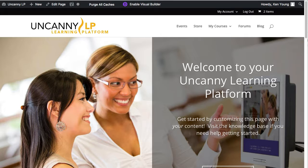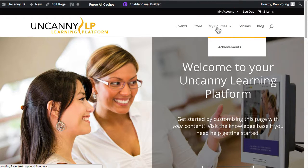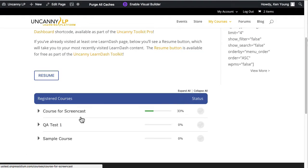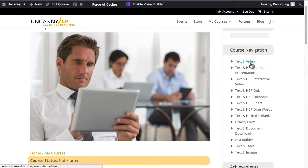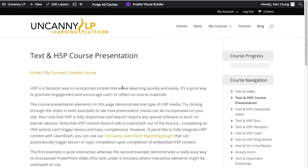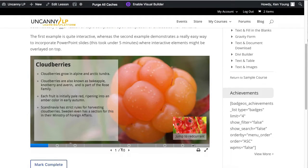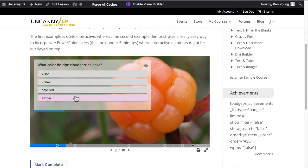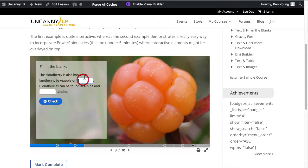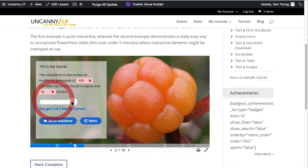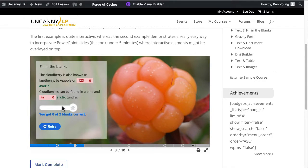I'm going to go into the sample course that's been set up because we have a number of examples available. There are a couple of different element types for H5P in here — there's a sample course presentation, and if I go into it and it loads up, you can see how this works. There are interactive elements here where you can put things in.